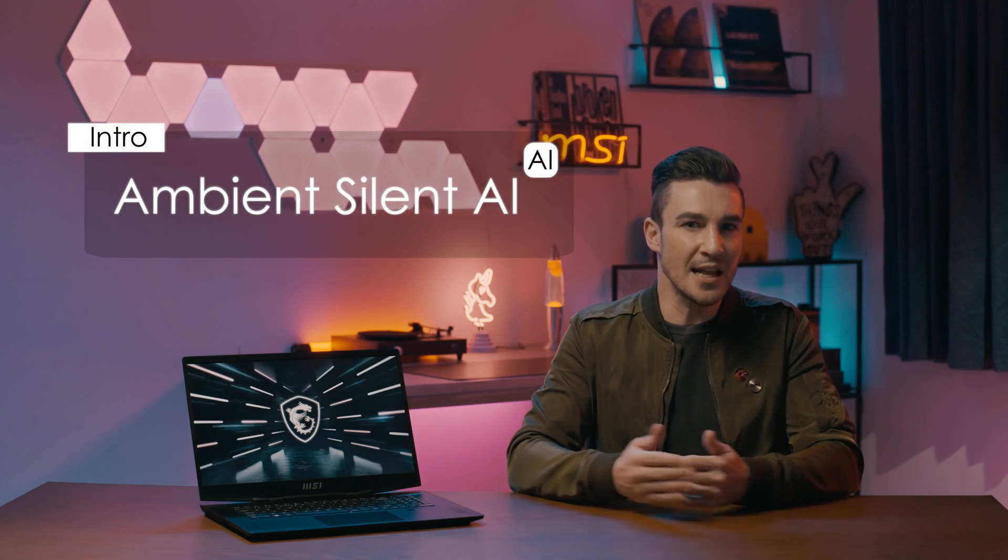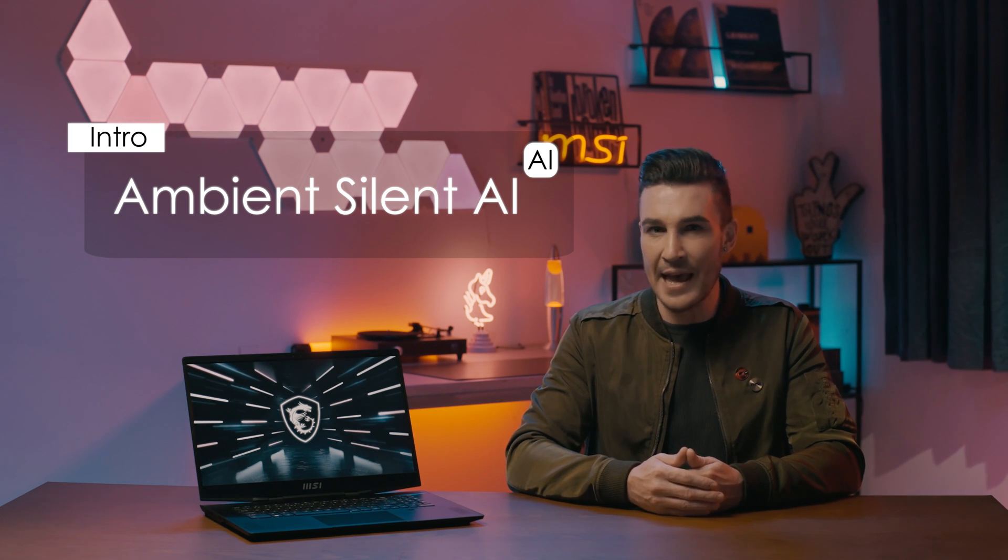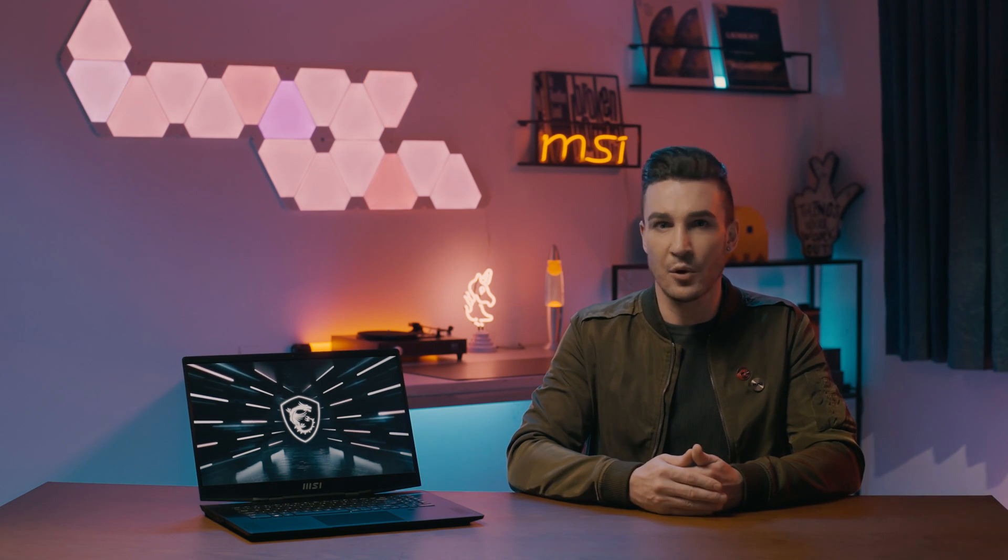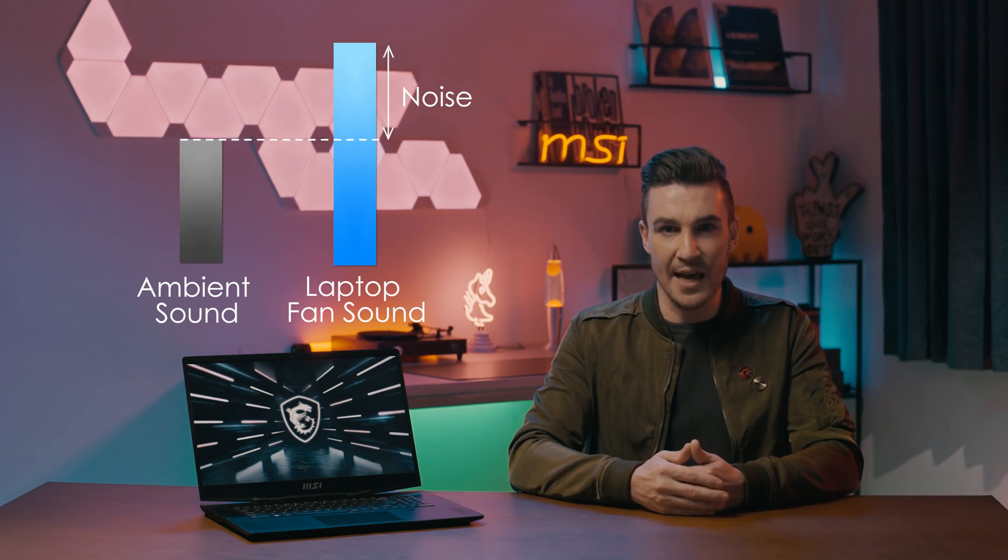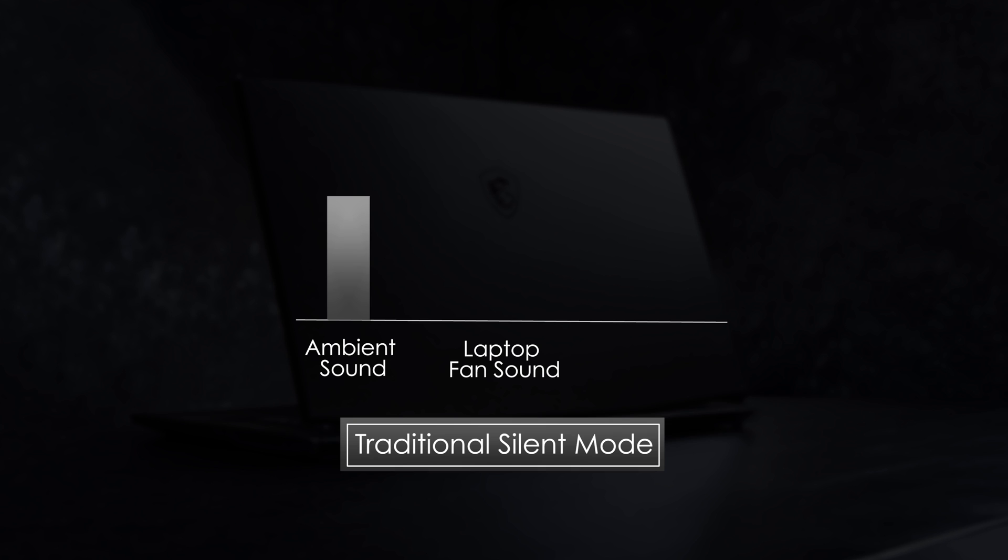Ambient Silent AI helps you find the balance between performance and fan noise. Generally, higher system performance comes with higher fan rotating speed, which results in higher fan noise, and it's annoying for some occasions such as the office or meeting room. In general, noise will stand out only when its volume is higher than ambient sound. The traditional silent mode keeps your laptop at a very low fan noise level, which is much lower than ambient noise. Though it's quiet, it will restrict the performance of the laptop, which will sometimes decrease your efficiency.